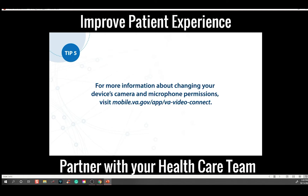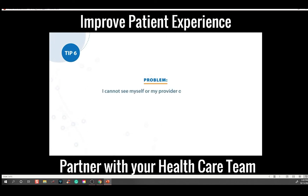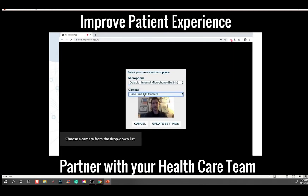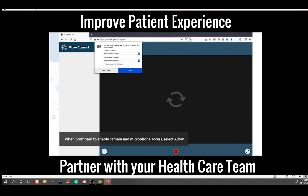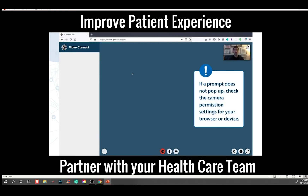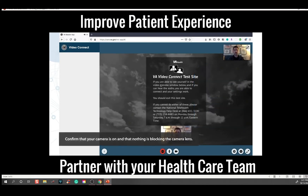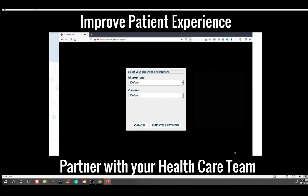Tip number six. Problem: I cannot see myself or my provider on the screen. Solution: After connecting to the virtual medical room, choose a camera from the drop-down list. When on-screen messages prompt you to enable camera and microphone access, select Allow. If a prompt does not pop up, check the camera permission settings for your browser or device. Confirm that your camera is on and that nothing is blocking the camera lens. Also check that the camera icon at the bottom of the page is on, and make sure that the correct camera is selected in the virtual medical room settings.